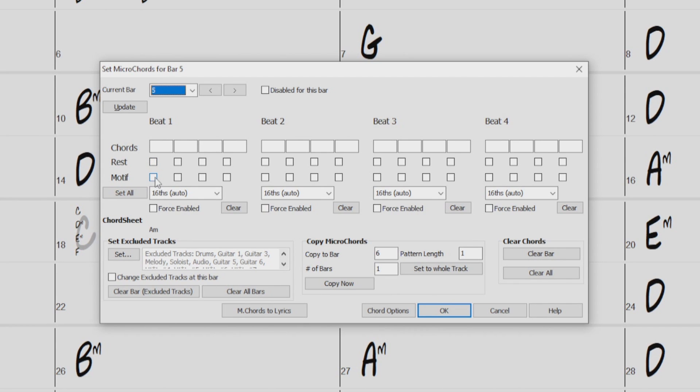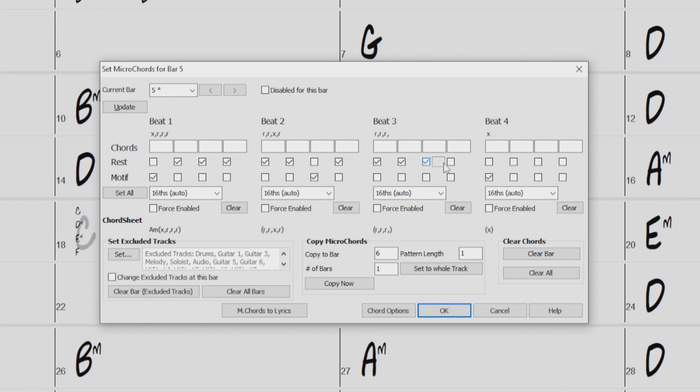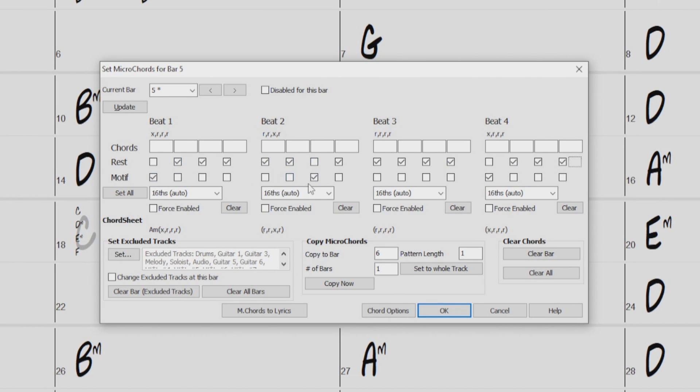So I'll check a Motif on Beat 1, and then a Motif on the And of Beat 2, and Rests all in between, and a Motif for Beat 4, and then the rest of the boxes will be Rests. So that means just a short little hit will be played by our included instruments on Beat 1, on the And of Beat 2, and on Beat 4.